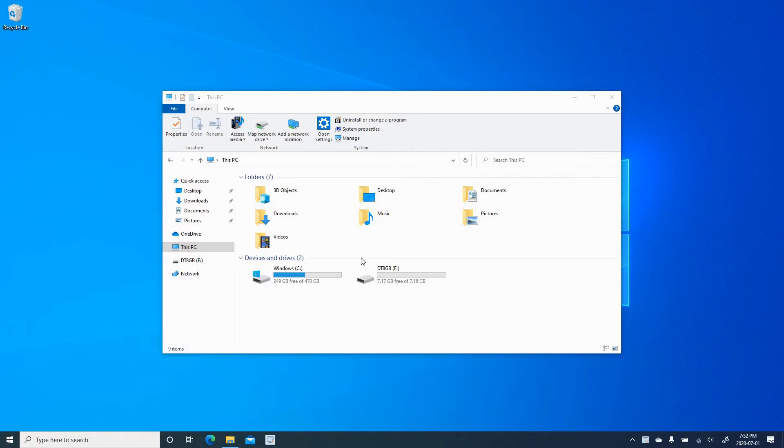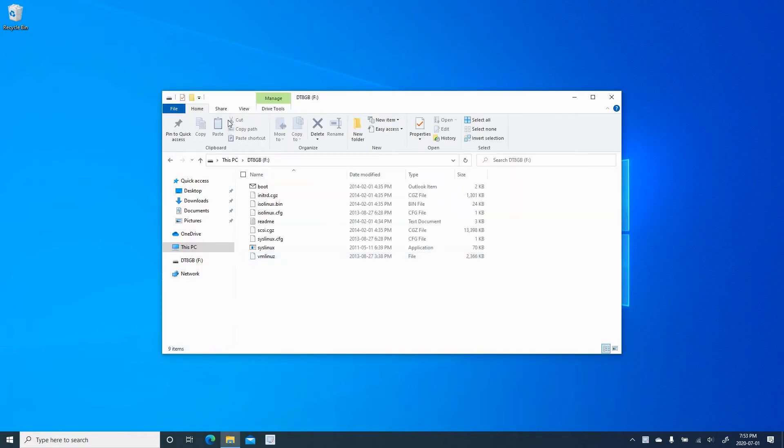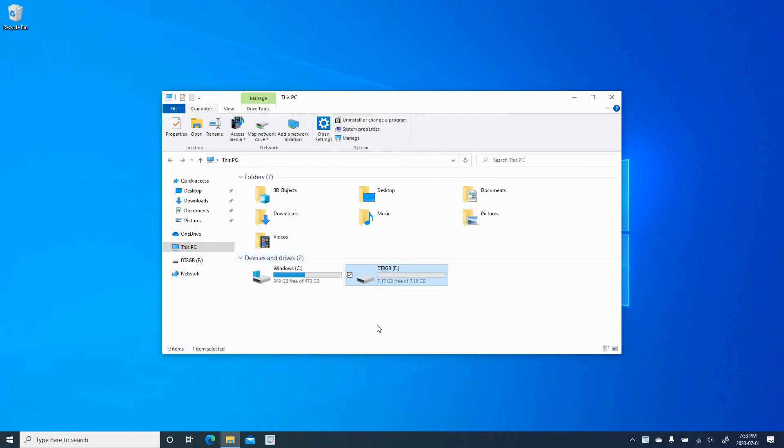Here, you see that I have a Data Traveler 8 GB USB key. It is now open, it's not encrypted, so it's not protected by a password.